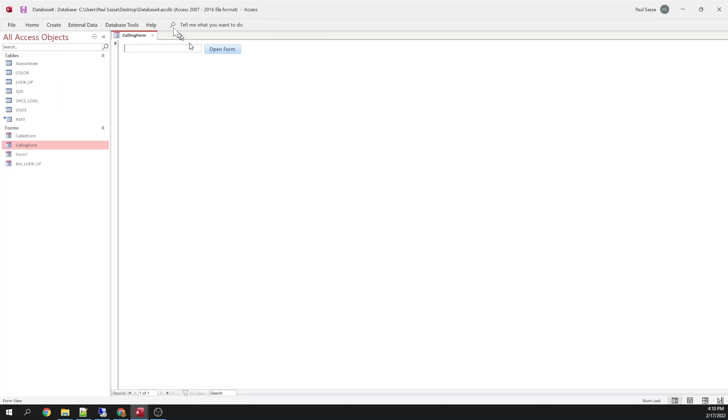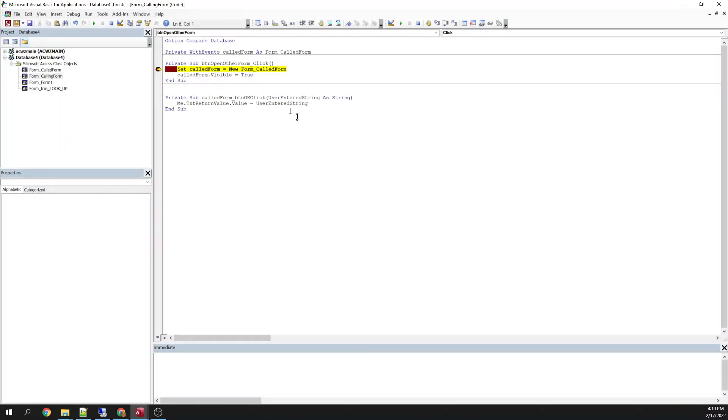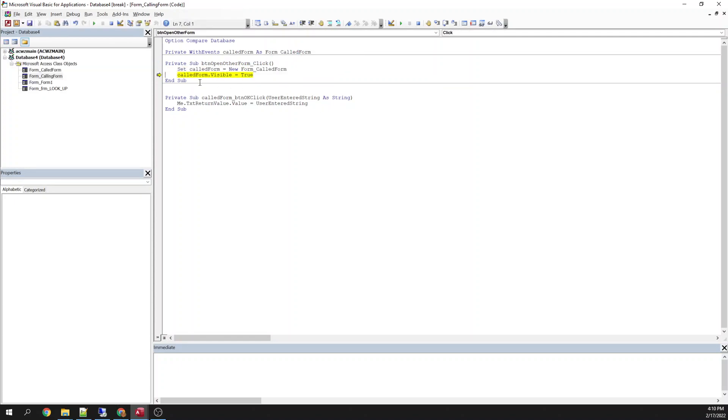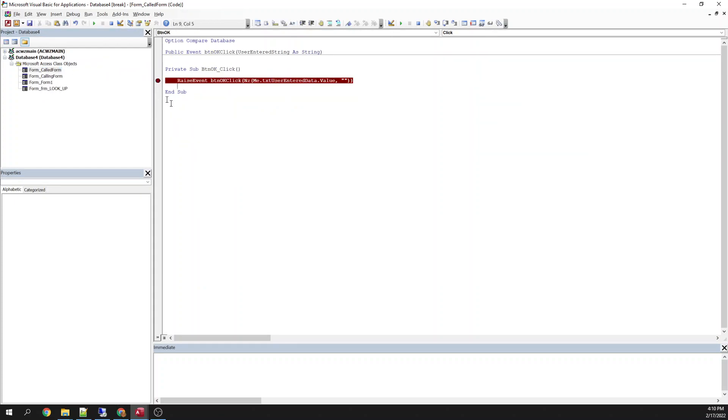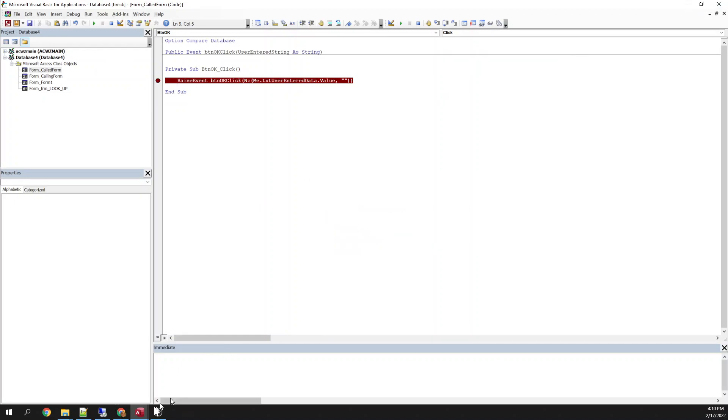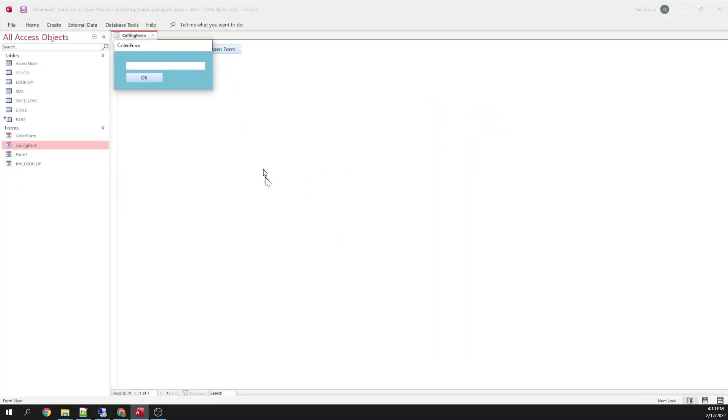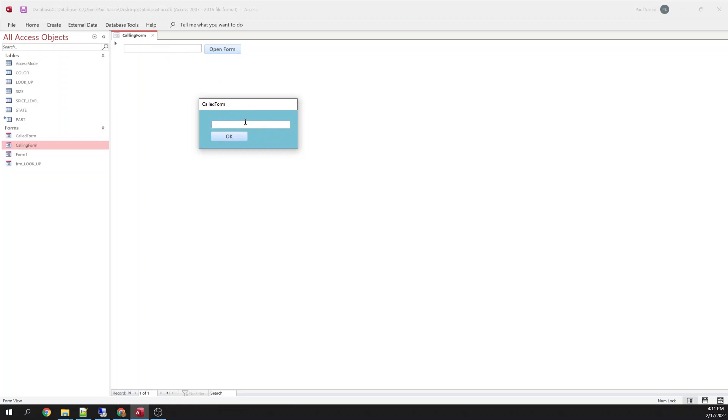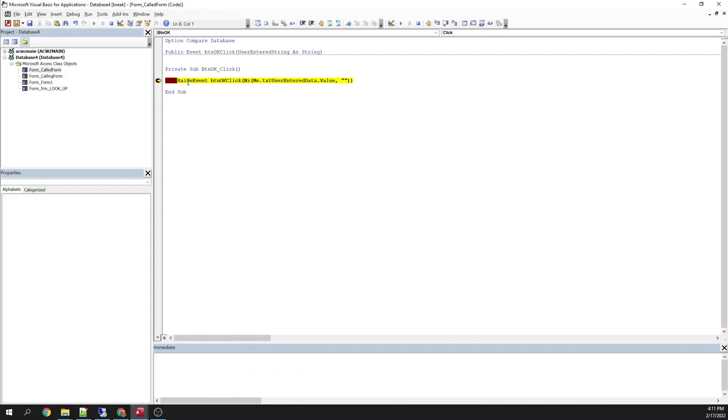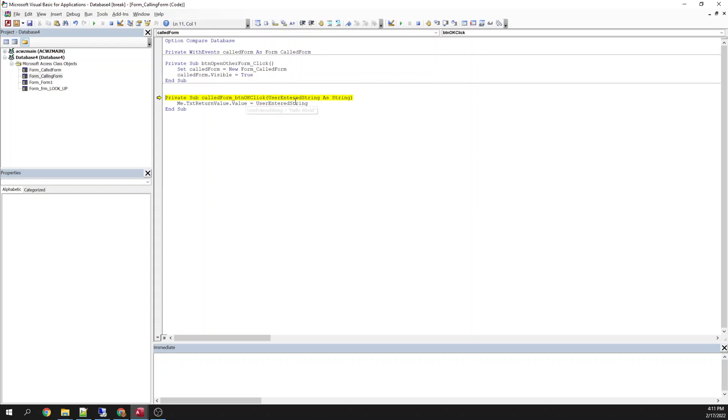All right, so this is my calling form. I click here. It's going to open my... It's going to instantiate a variable, which creates an instance of my called form. And then it's going to make it visible. That's all it's going to do. So here's my called form. You see it's a pop-up box. There's my original form. Now I can type in here whatever I want. And I click OK. Now it's going to raise that event. So here's my button click OK event. And now I'm going to call my custom event. And when that event is called, now this is the calling form listening to that event. So hello world.